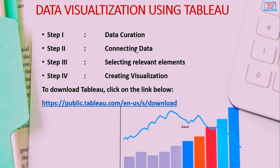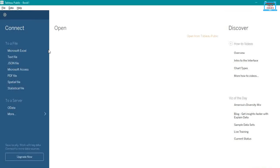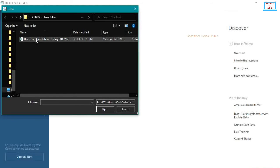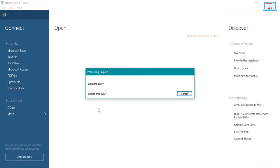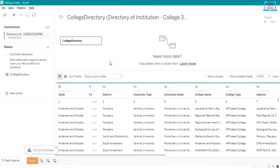Step 2 is connecting data. We will now connect the downloaded data to the data visualization tool — Tableau Public. Since we downloaded data in Microsoft Excel format, click on Microsoft Excel, choose the curated Excel file, and click Open. It will take a moment to establish the connection, after which the Excel file will be opened in Tableau Public.